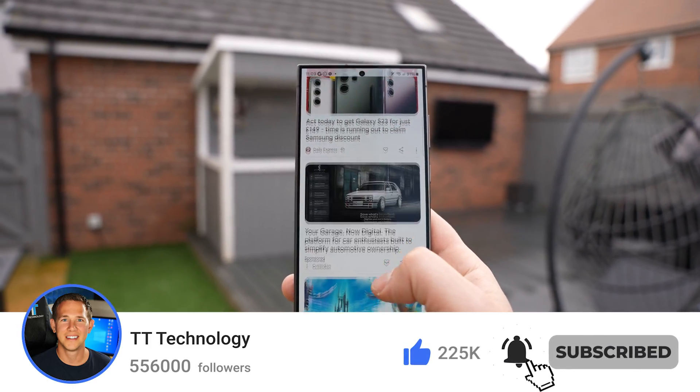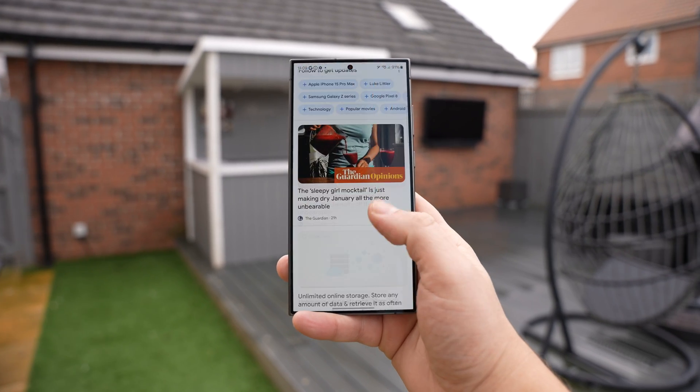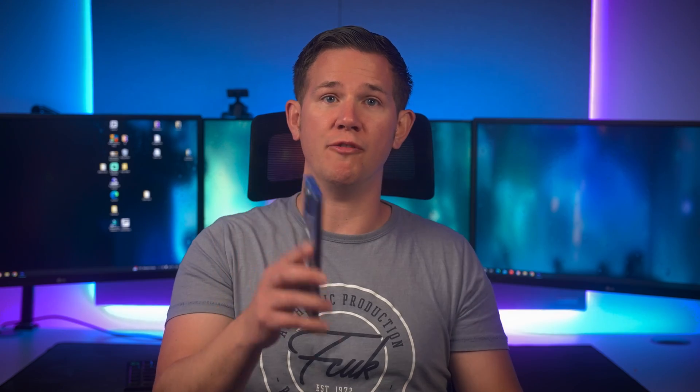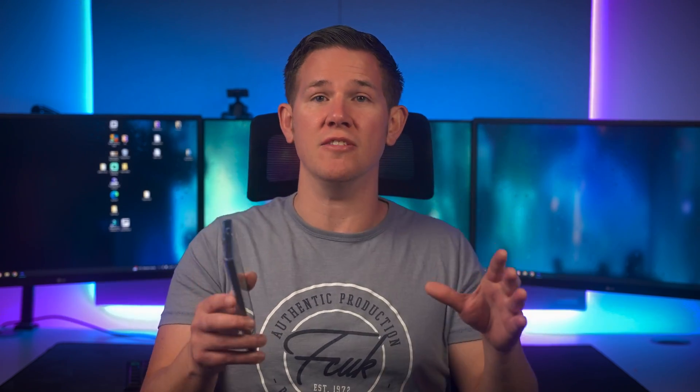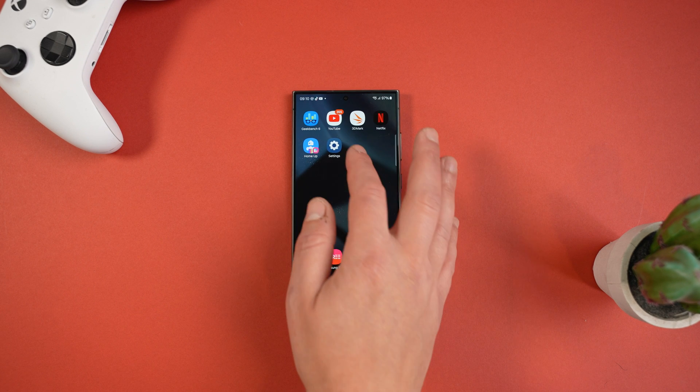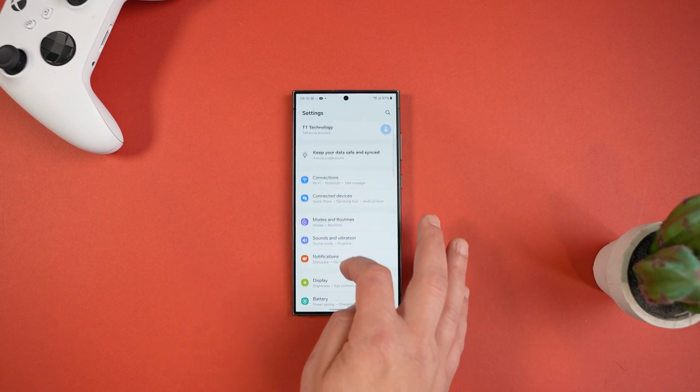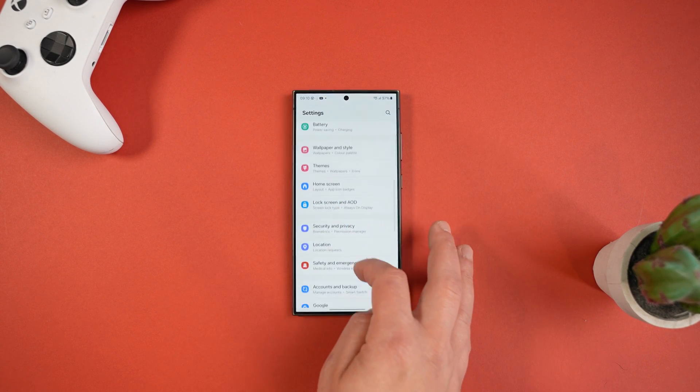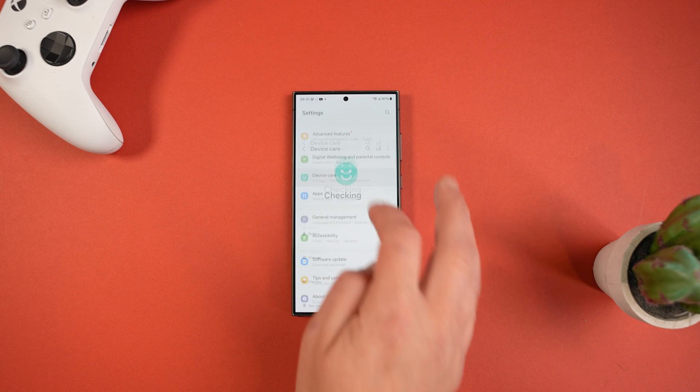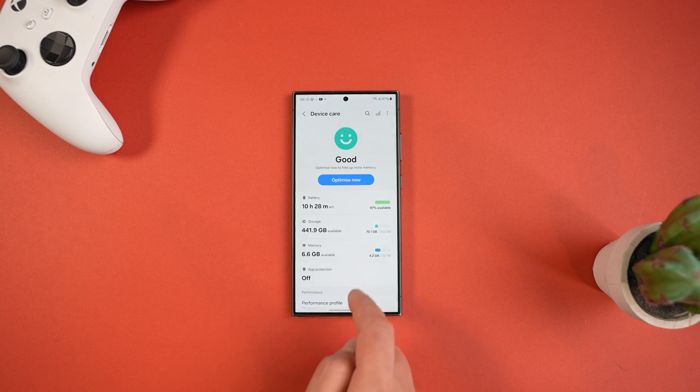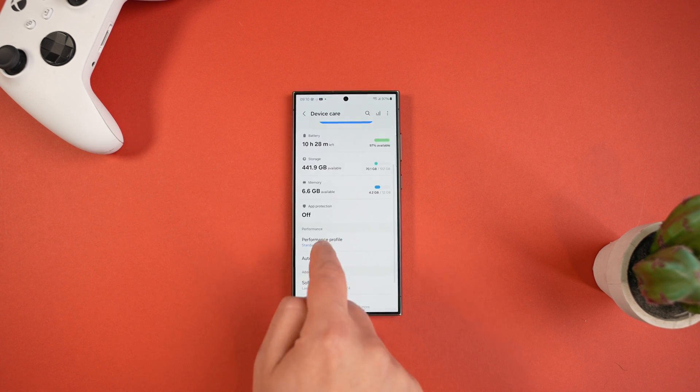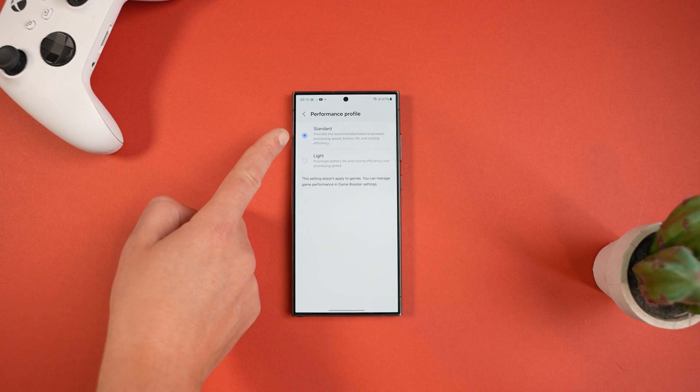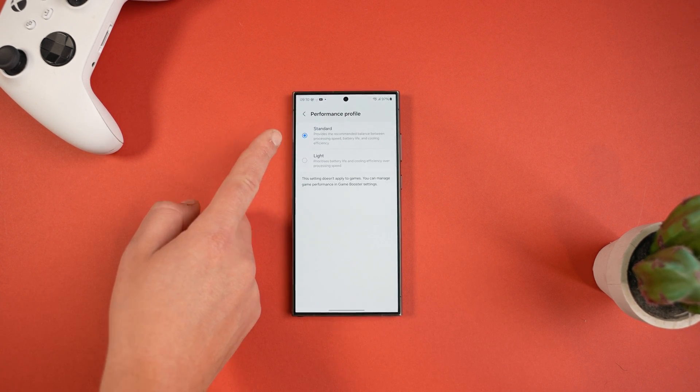The very first thing I recommend most people do is change the performance profile to extend battery life. This is a setting that by default prioritizes power usage, but for the day-to-day user this isn't the best option. To do this, head into Settings, scroll down to Device Care, and then press Performance Profile.